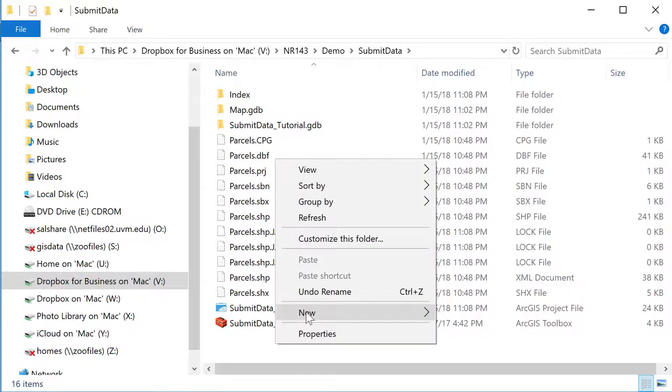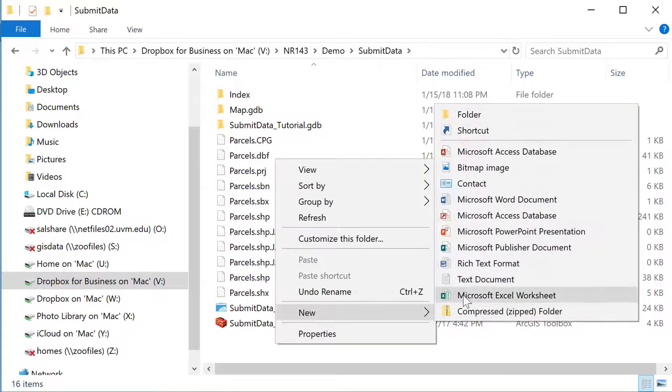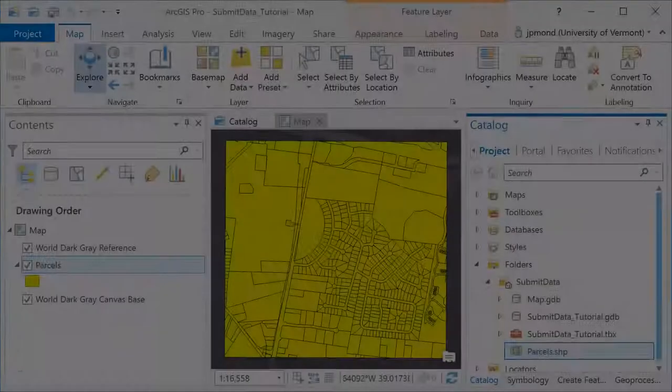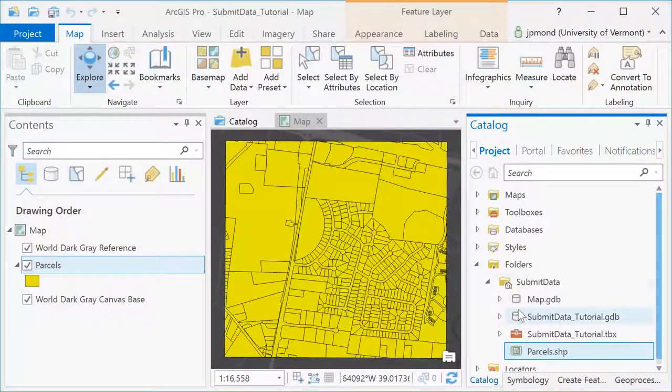Over in Windows Explorer I'm going to create a new folder with my name. Here I'm just going to type in first name and last name if you'd want to put your name in there.